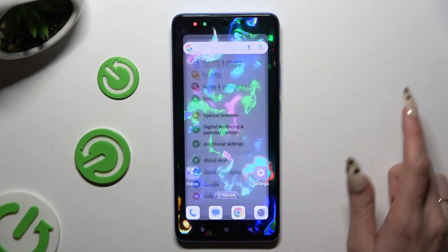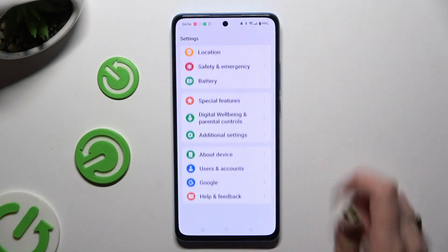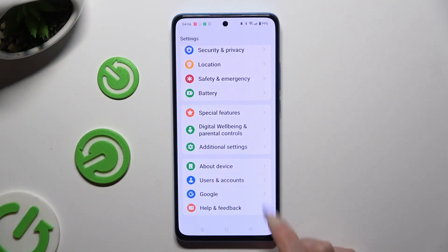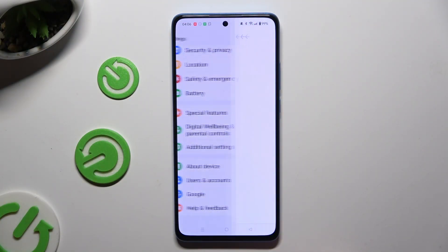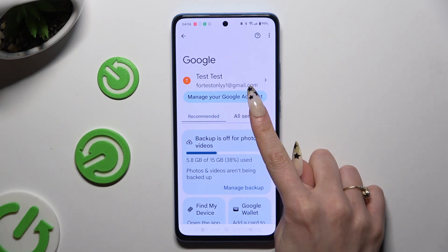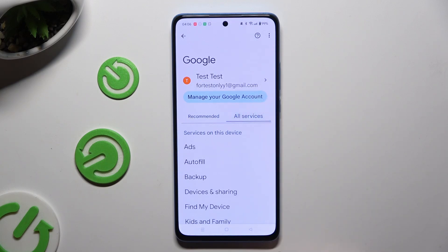Begin by opening Settings and scrolling all the way down to access Google. Then choose All Services.